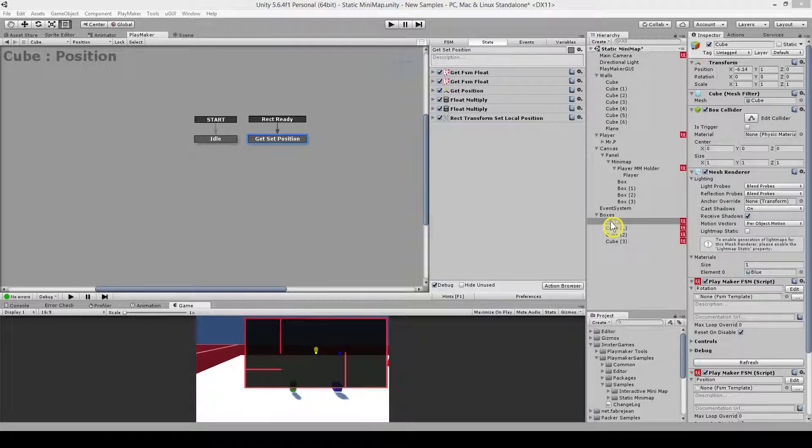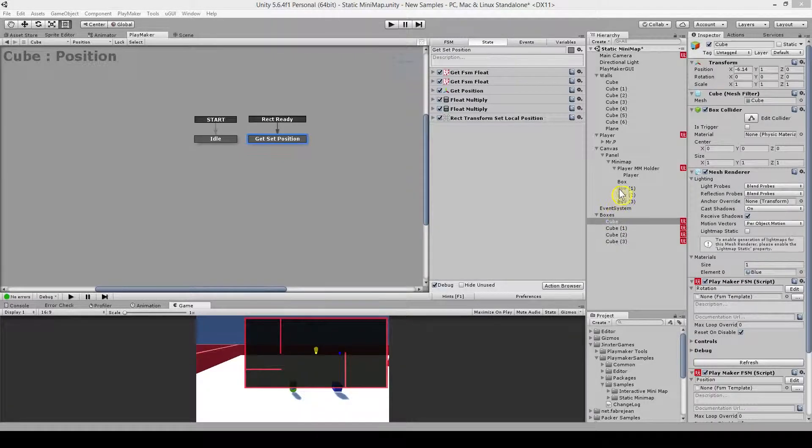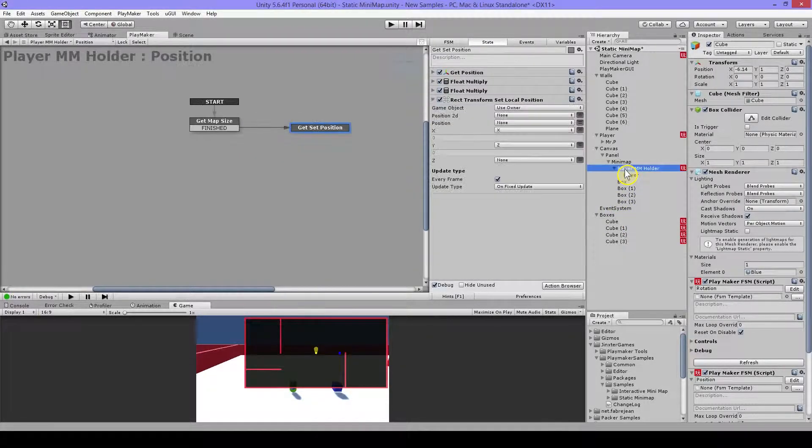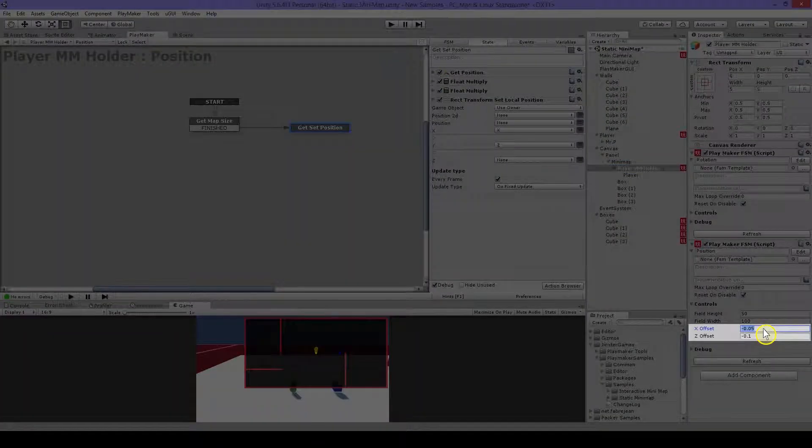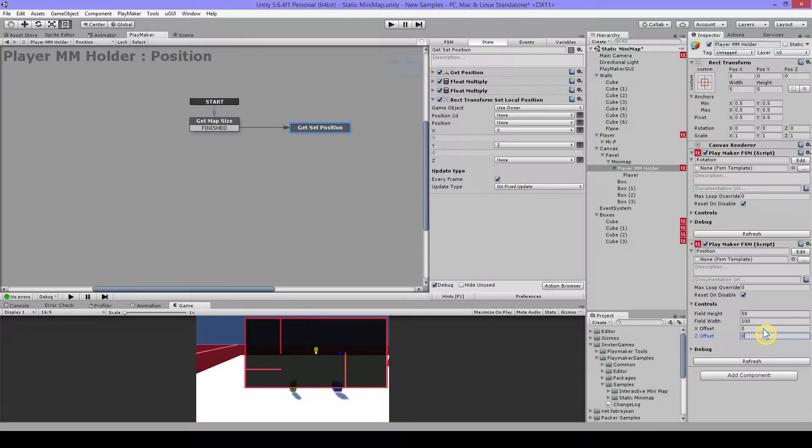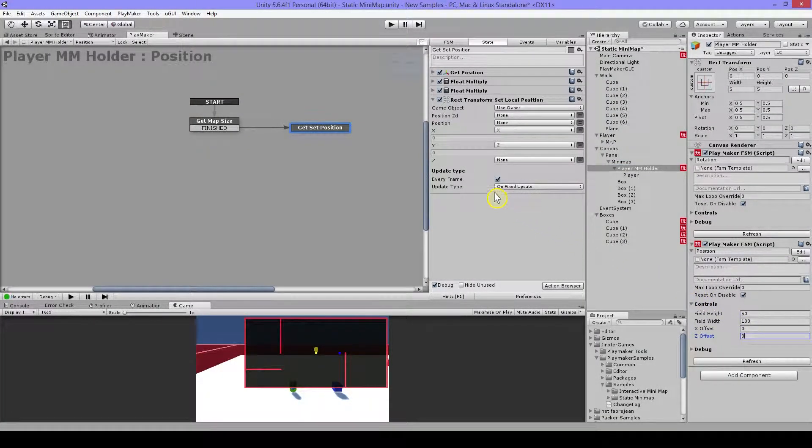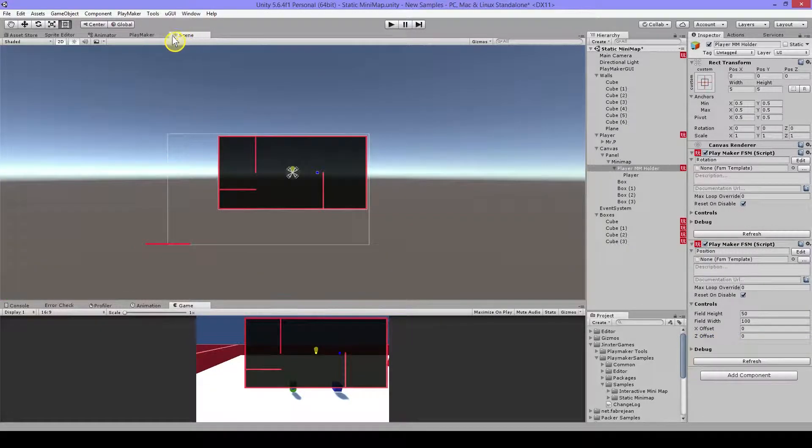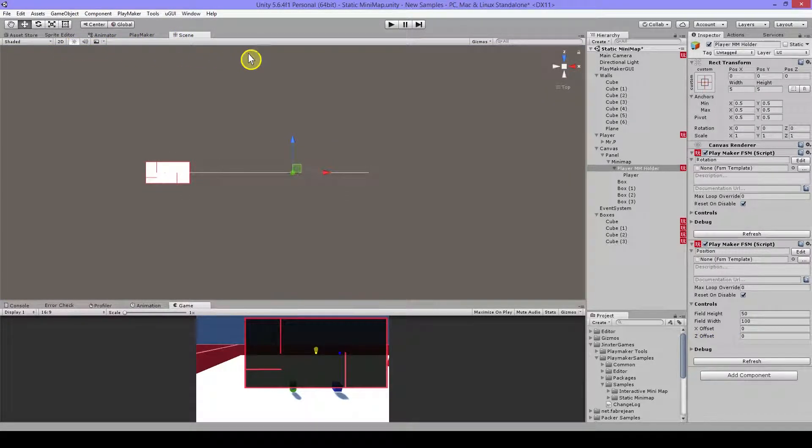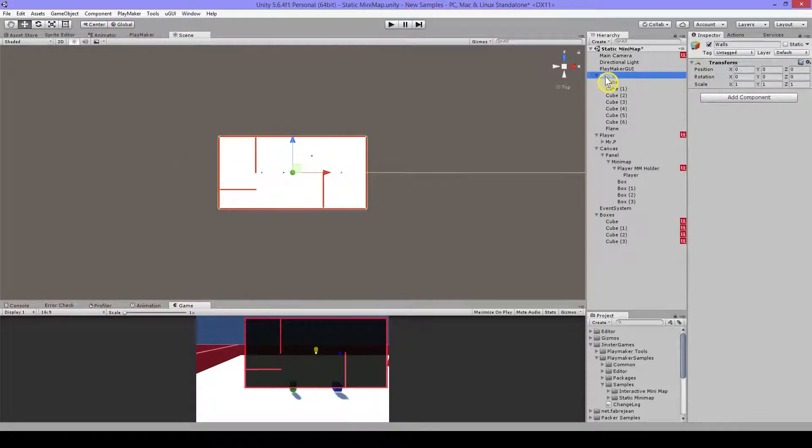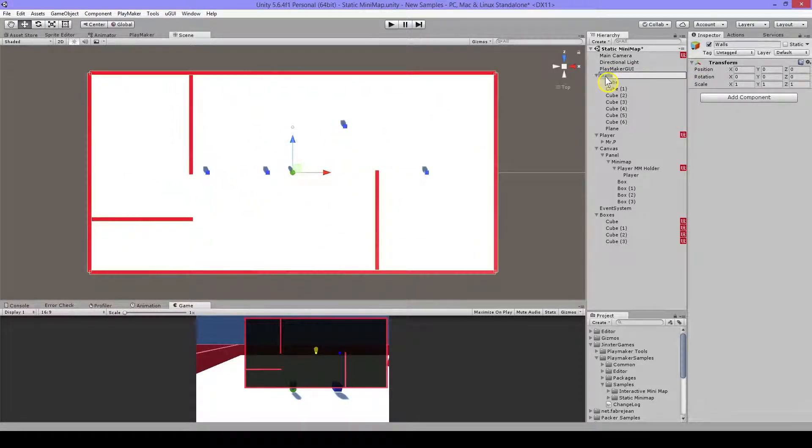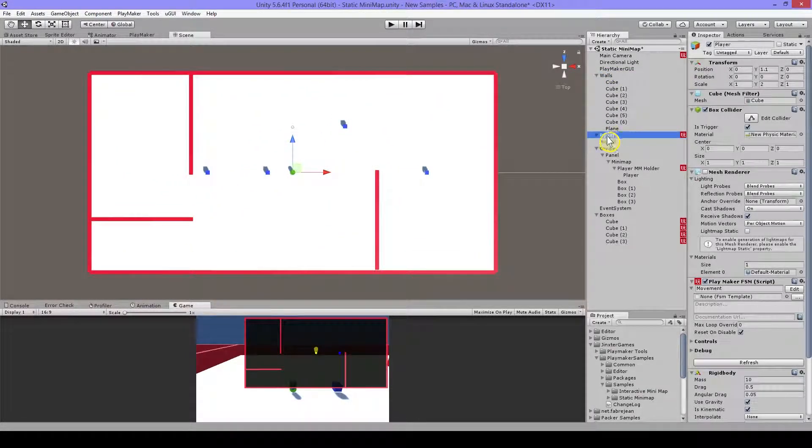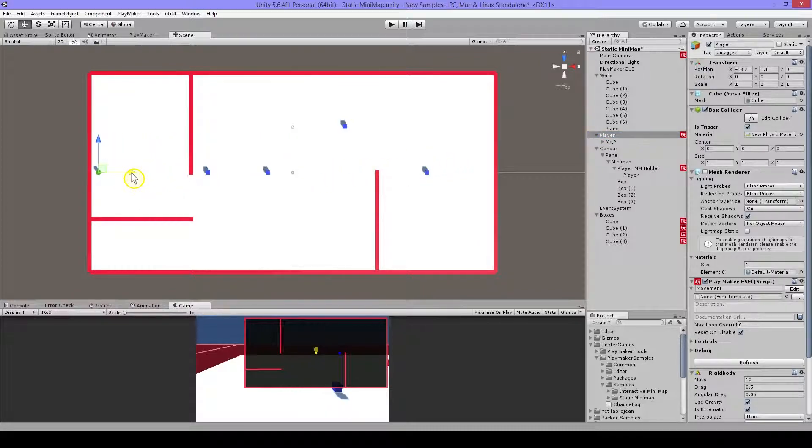And now let me show you how to do this offset. First I will set them to zero. And I will go to my scene, set to 3D, select my field, close in a bit, select my player, move him close to the corner.